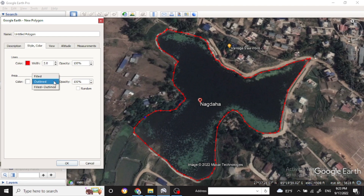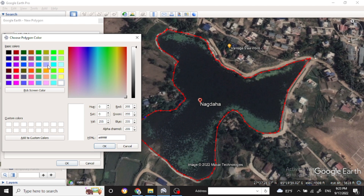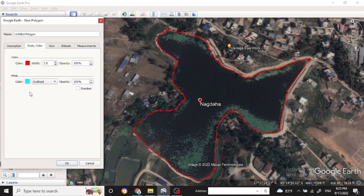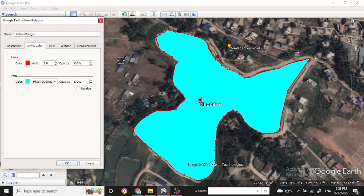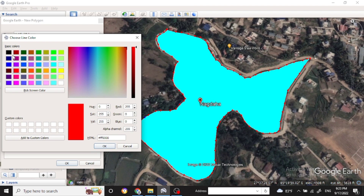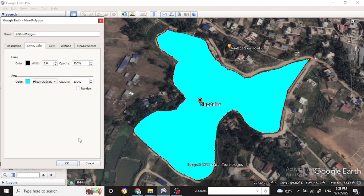Now you can add fill and outline to the polygon. You can change the color to whatever you prefer for the lake area. After adding the fill and outline, you can now see the lake area displayed properly. You can also change the outline color as well, then click OK.